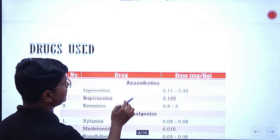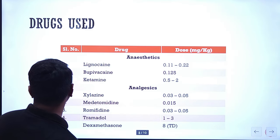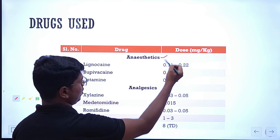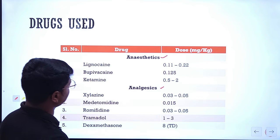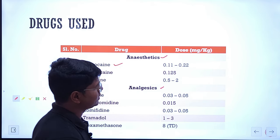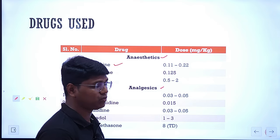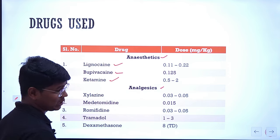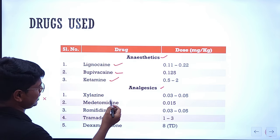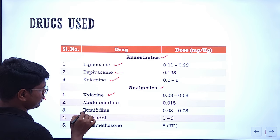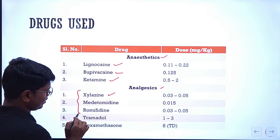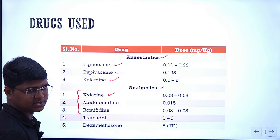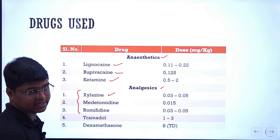Now let us go to the agents — which anesthetic agents you can use. For anesthetics you can use lignocaine, with dose rate 0.11 mg/kg to 0.22 mg/kg body weight. Bupivacaine and ketamine can also be used. For analgesics you have xylazine, medetomidine, and romifidine — these are alpha-2 agonists. They are not purely analgesic; they have some sedative properties also, but they are not anesthetics either. You can use tramadol — tramadol is similar to opioids, not exactly opioid but similar.